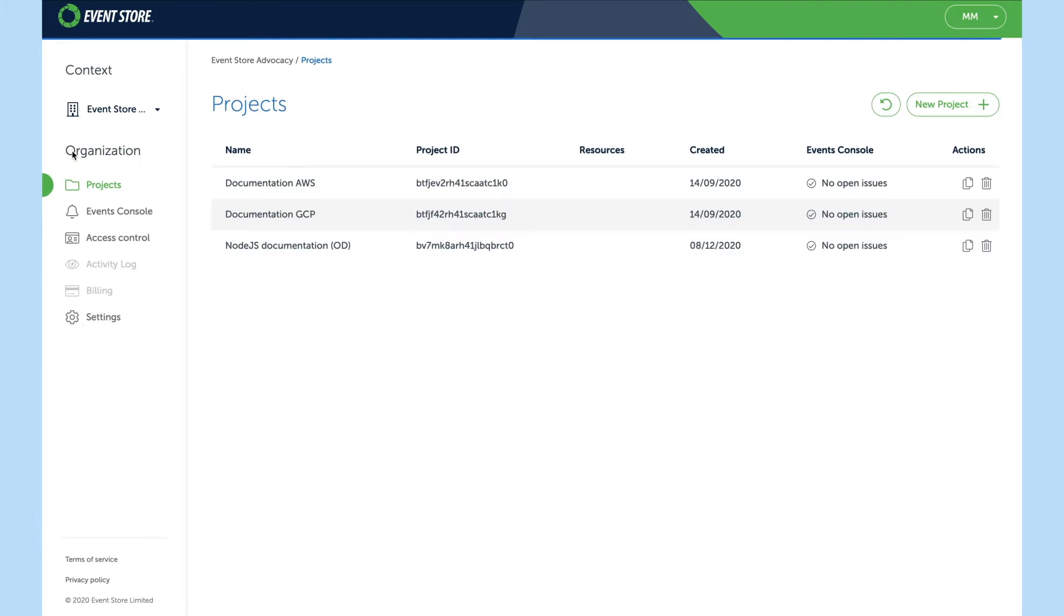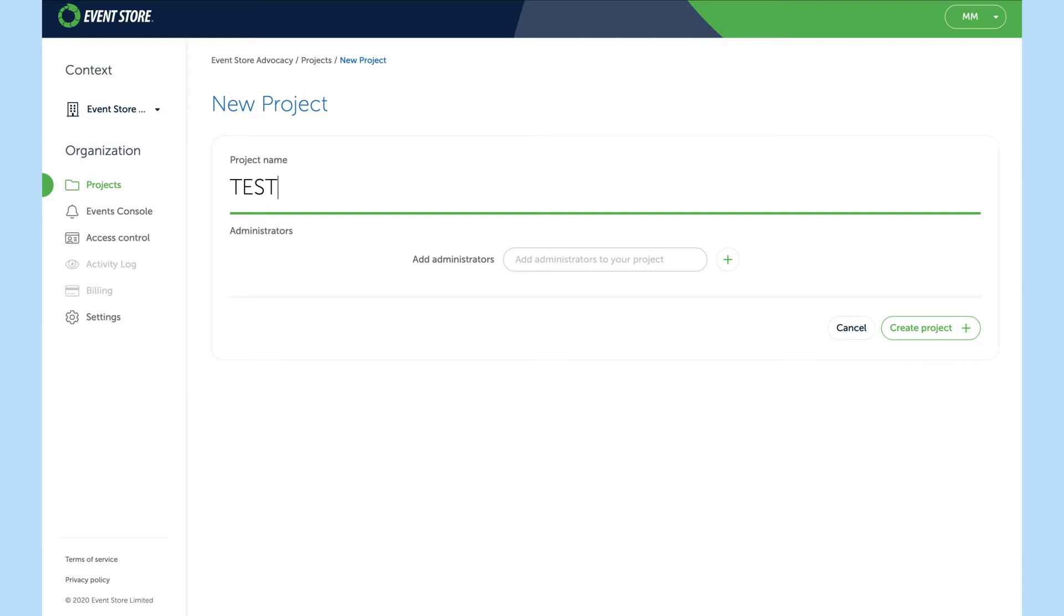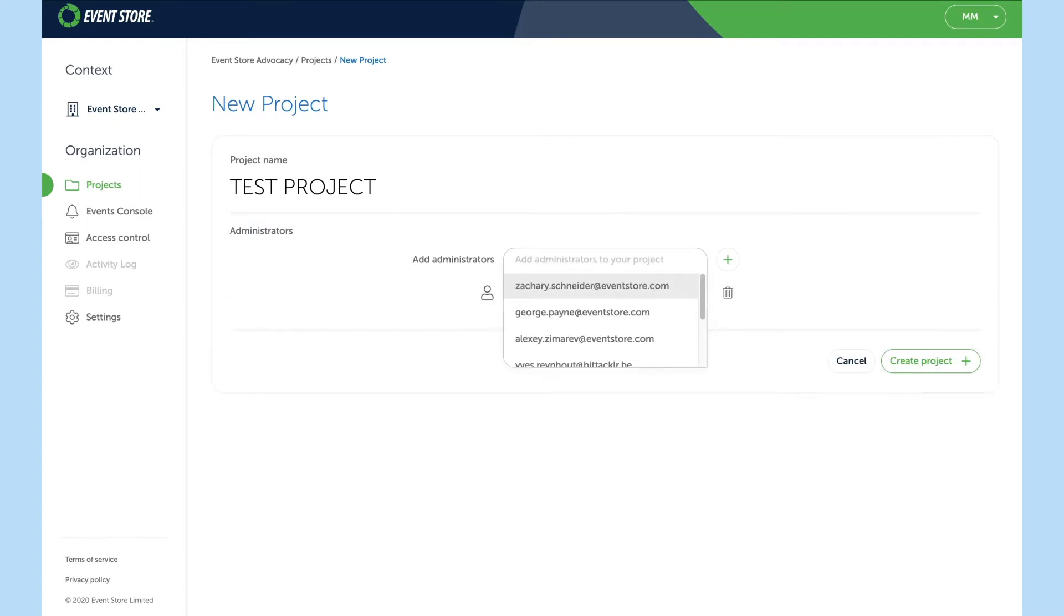So if we go back to a project view we can now create a new project and we'll call it test project and I'll add myself as the administrator and create it.